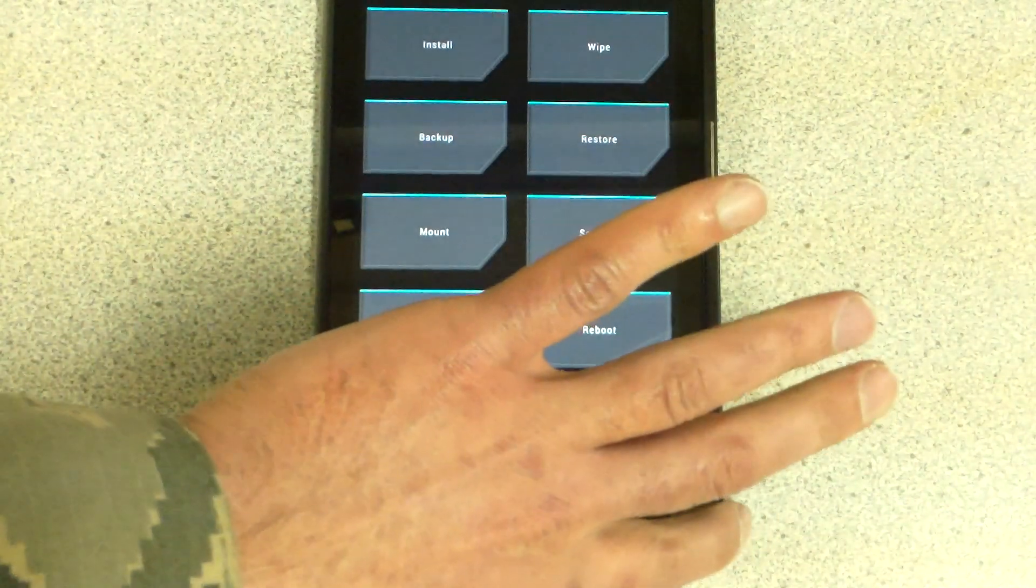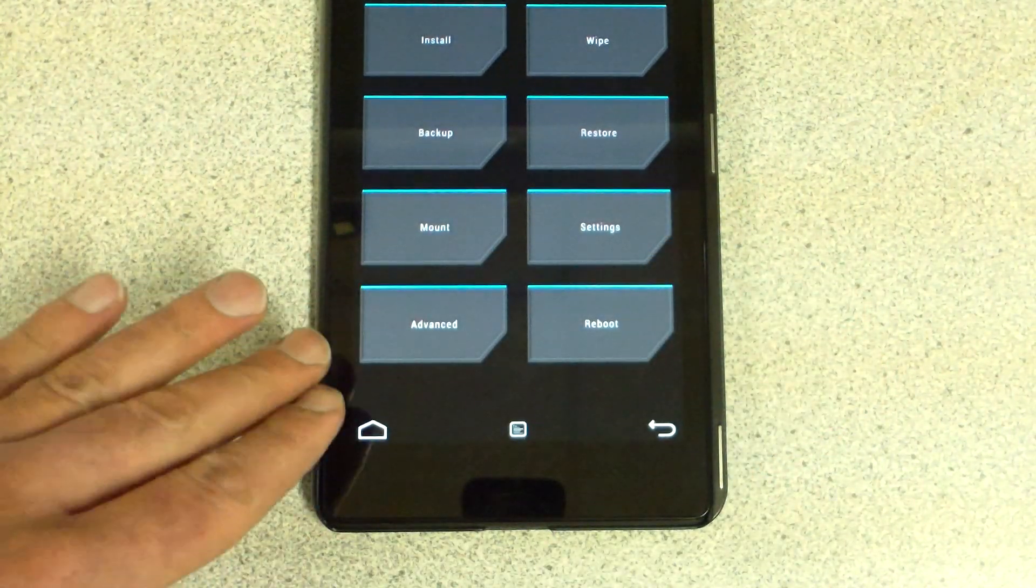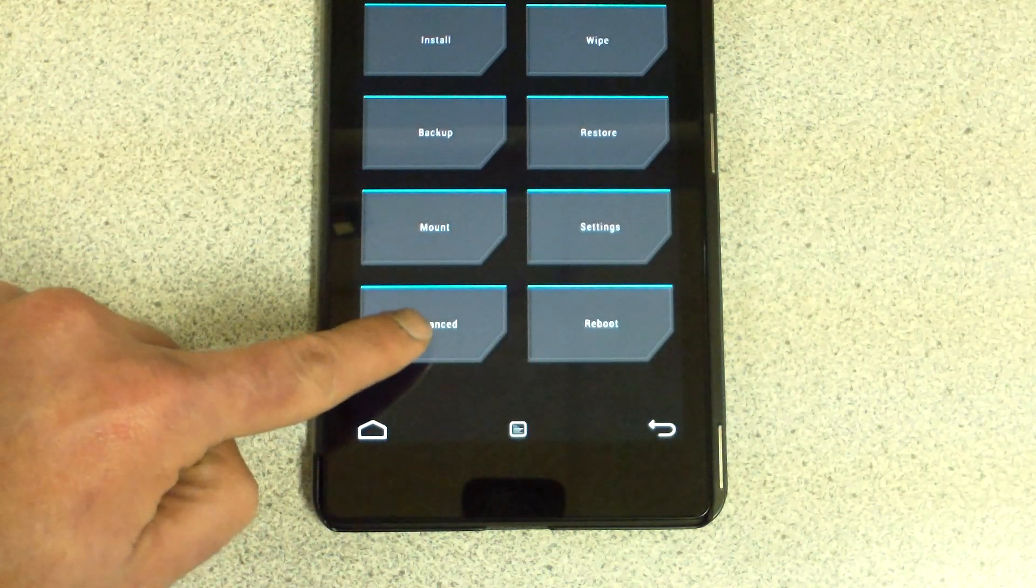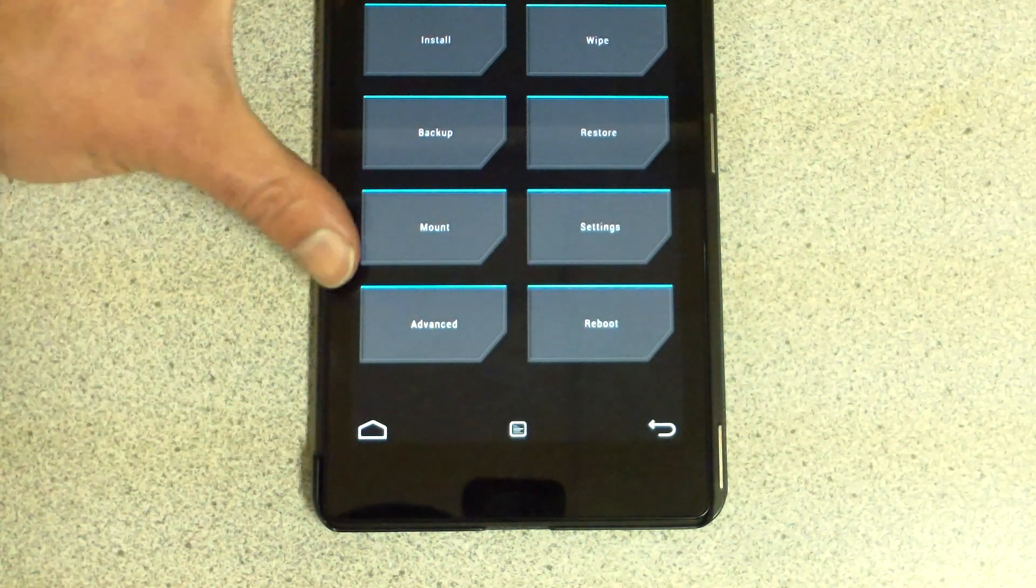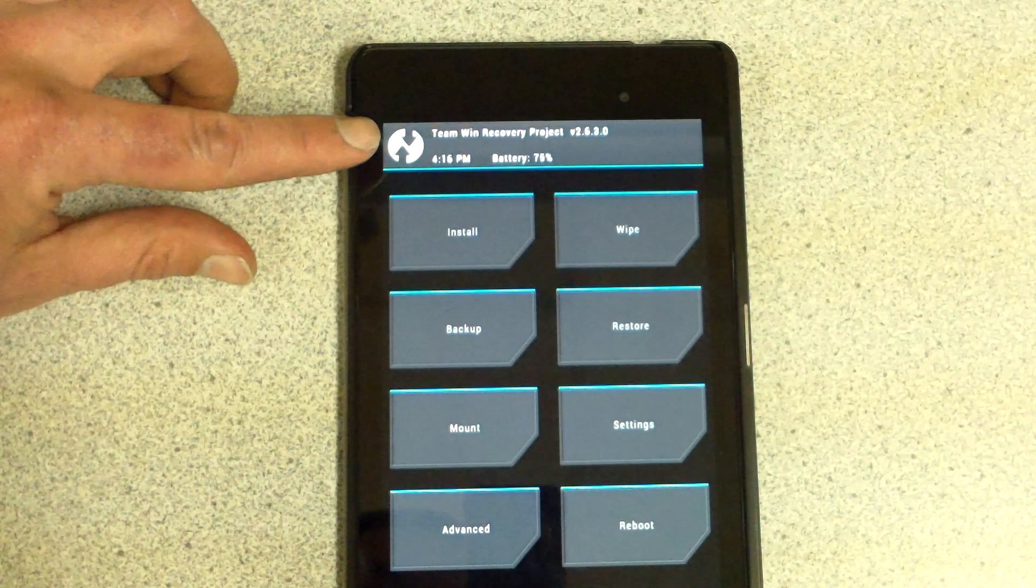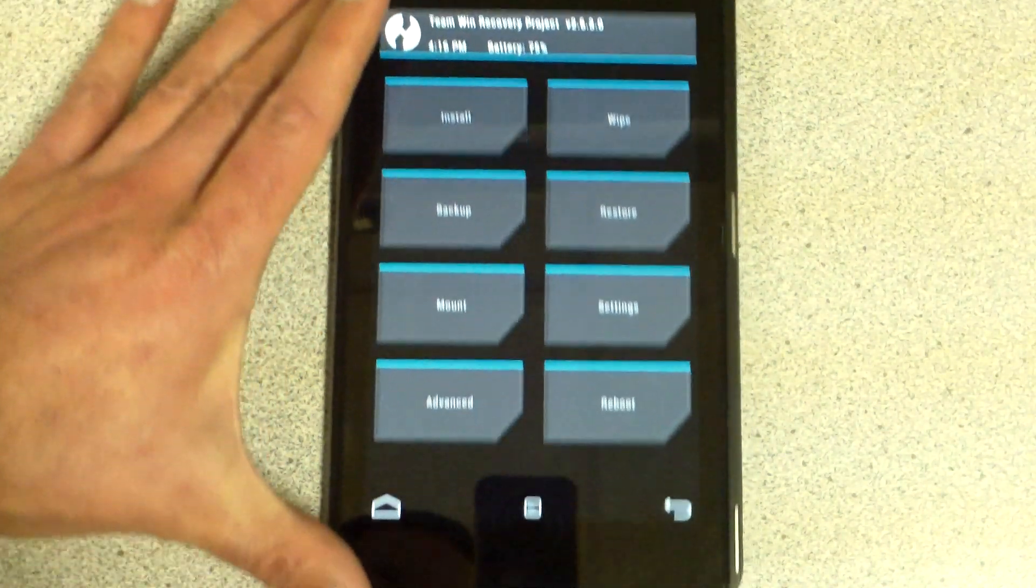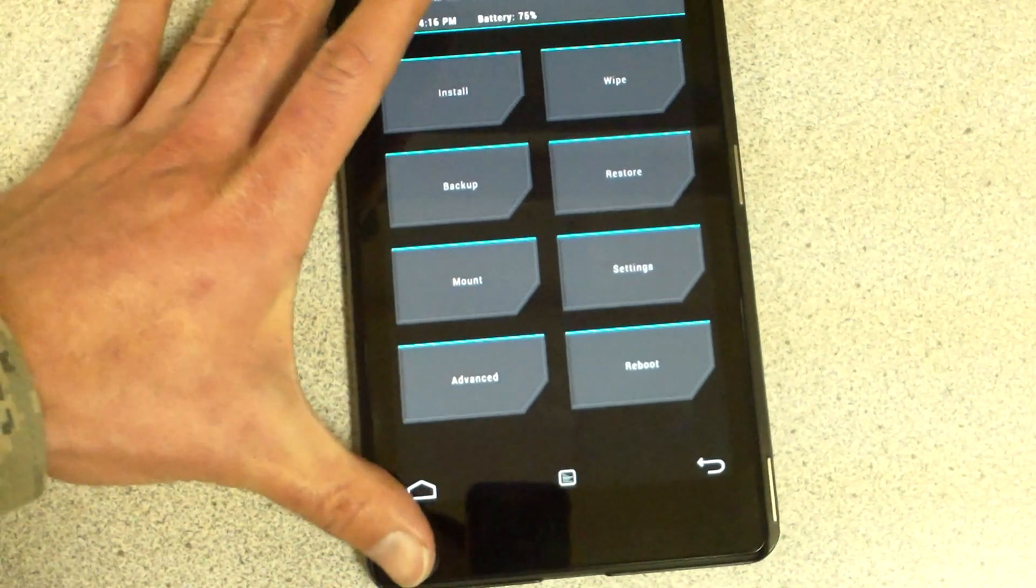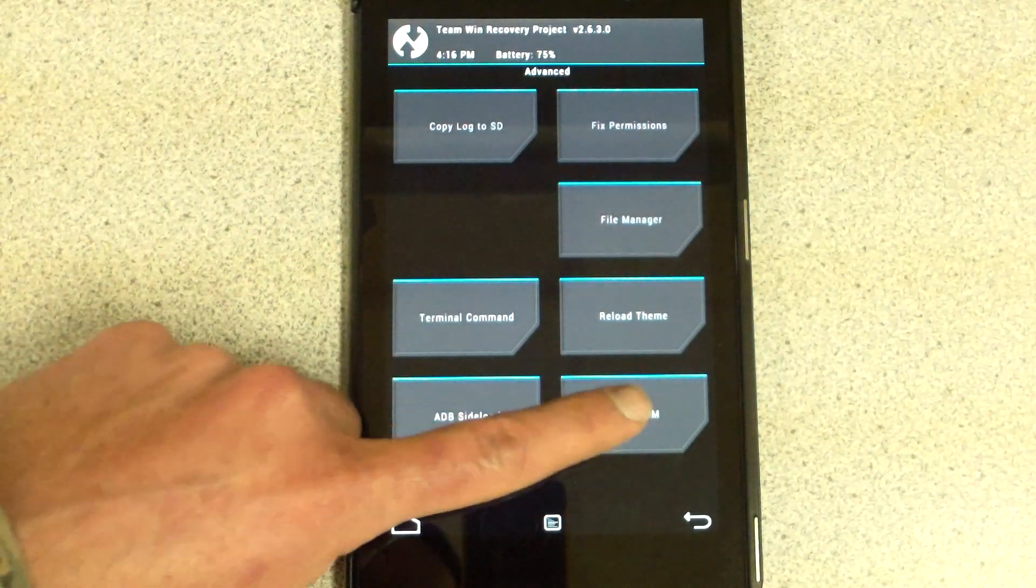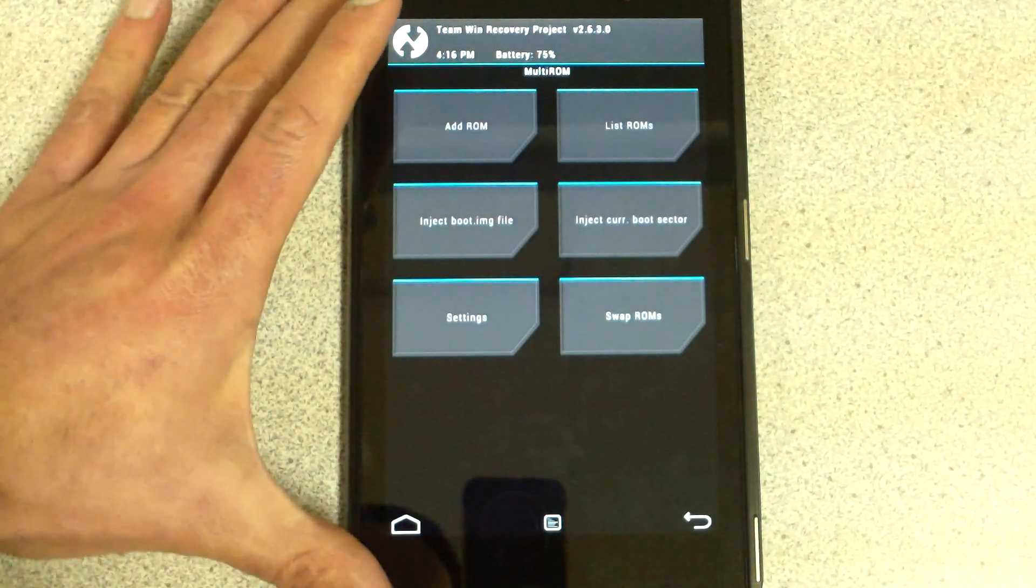This will be through Multi-ROM. You want to be in your Team Win Recovery Project right here. I'm going to go to Advanced, then Multi-ROM.